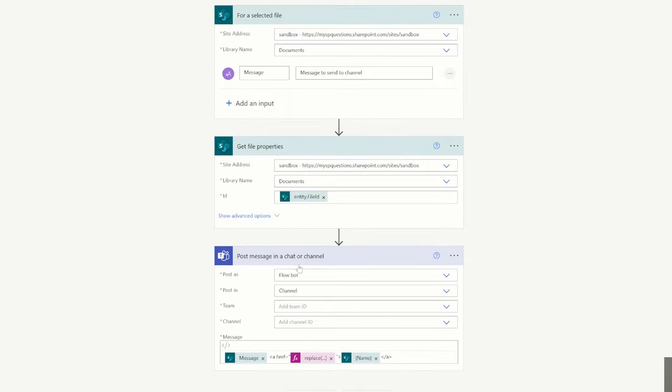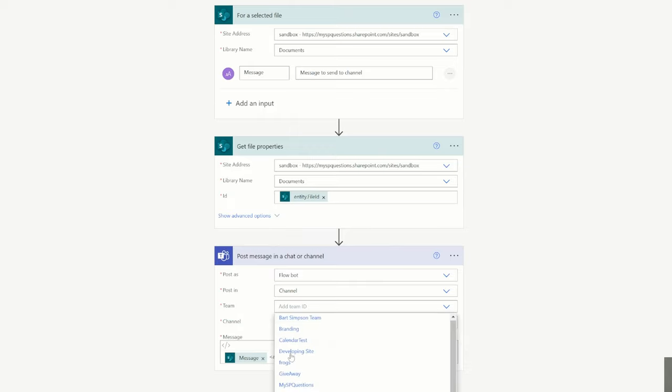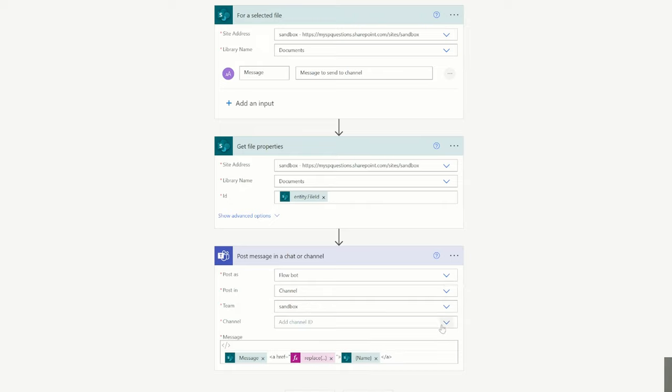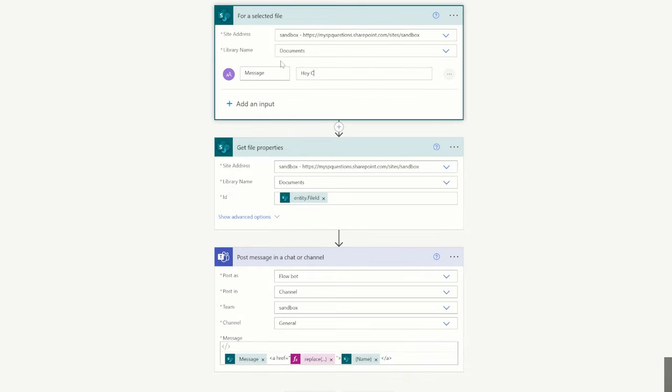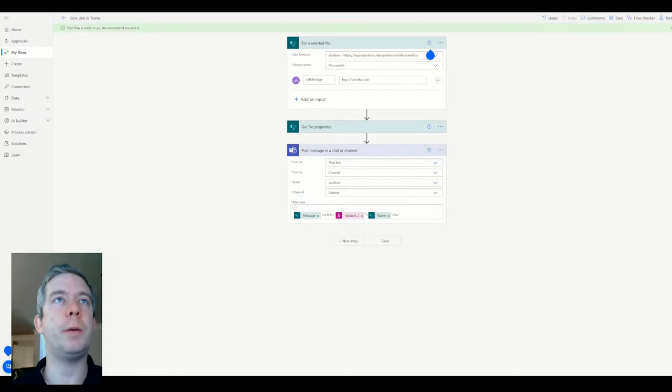And then finally in our last action, we're going to have the flow bot for the channel. The channel will be my team because this is a team. It's sandbox and the channel will be general. So right now we're just going to post a message like hey, check this out. Post a message with the name of the document. All right, so let's change up our flow. Let's add a couple more variables in here.